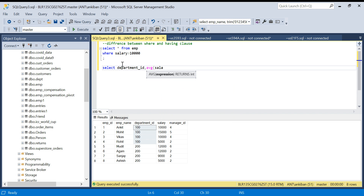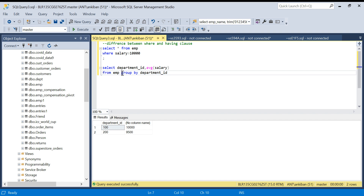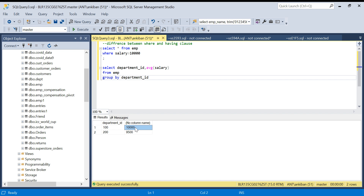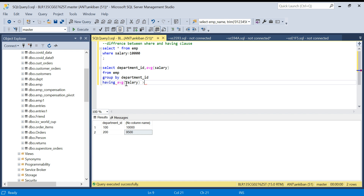So let's write the query: SELECT department_id and AVG(salary) FROM emp, GROUP BY department_id. If I run this, it gives me the average for each department — for department ID 100 the average is 10,000, and for 200 it is 9,500. Now I need to apply a filter on this aggregated value, so I add: HAVING AVG(salary) greater than 9,500. This means department ID 100 will qualify and 200 will not.